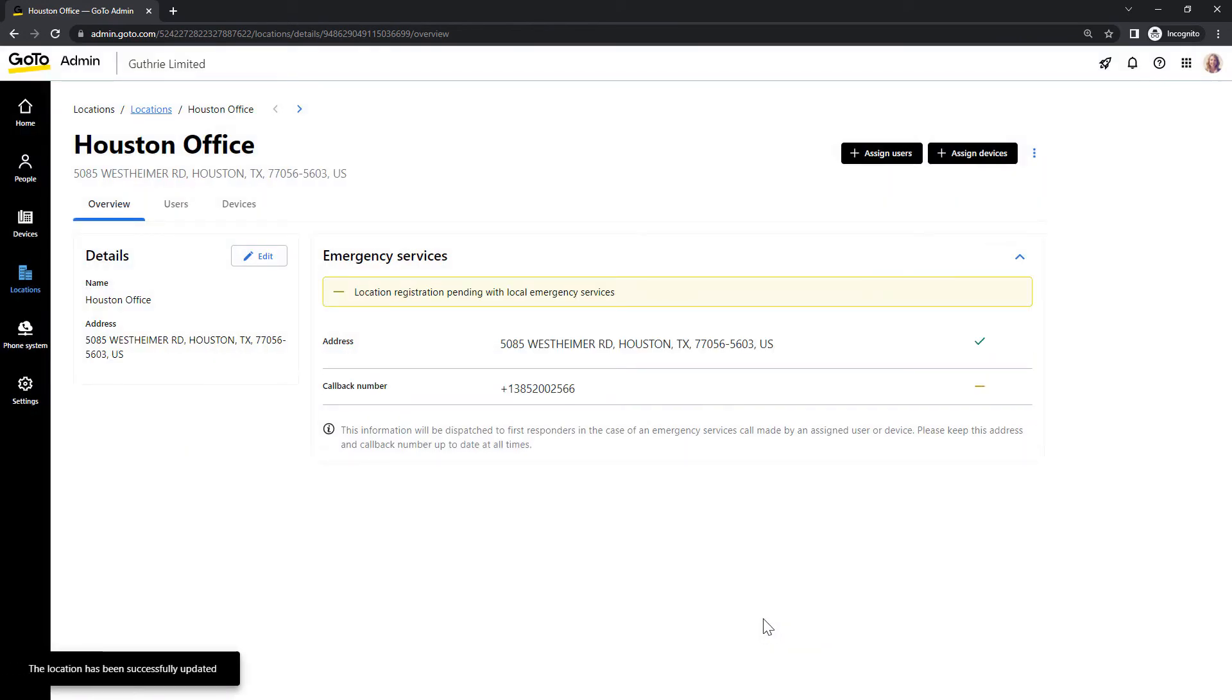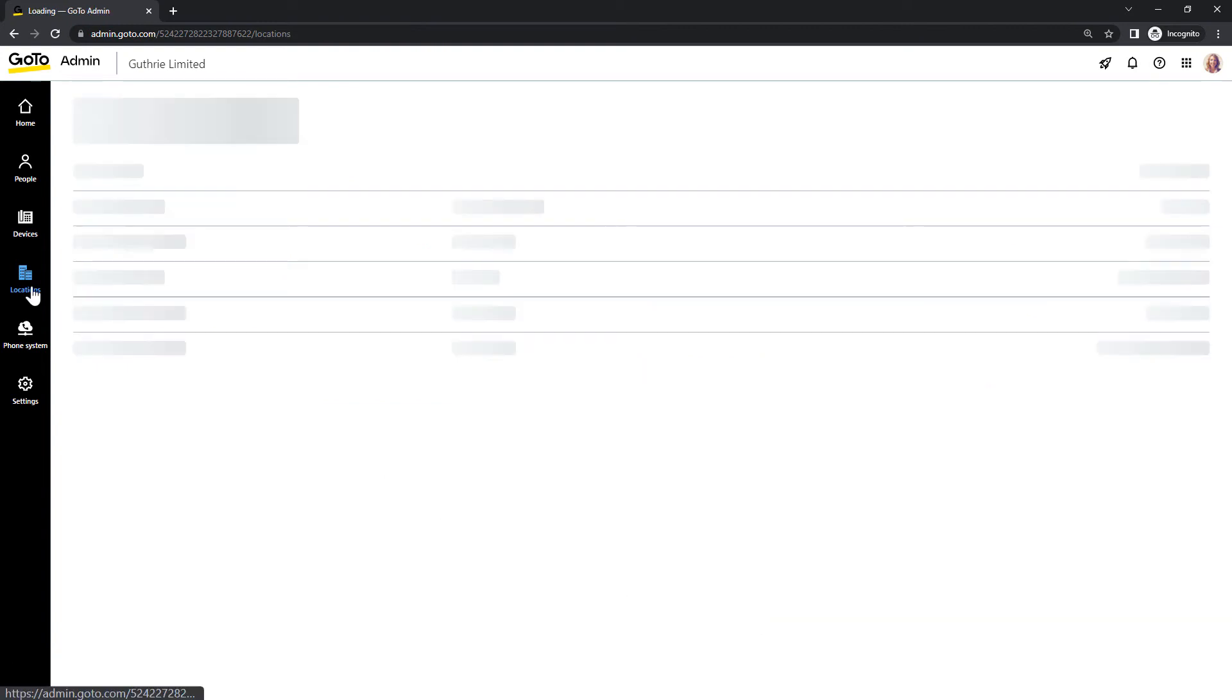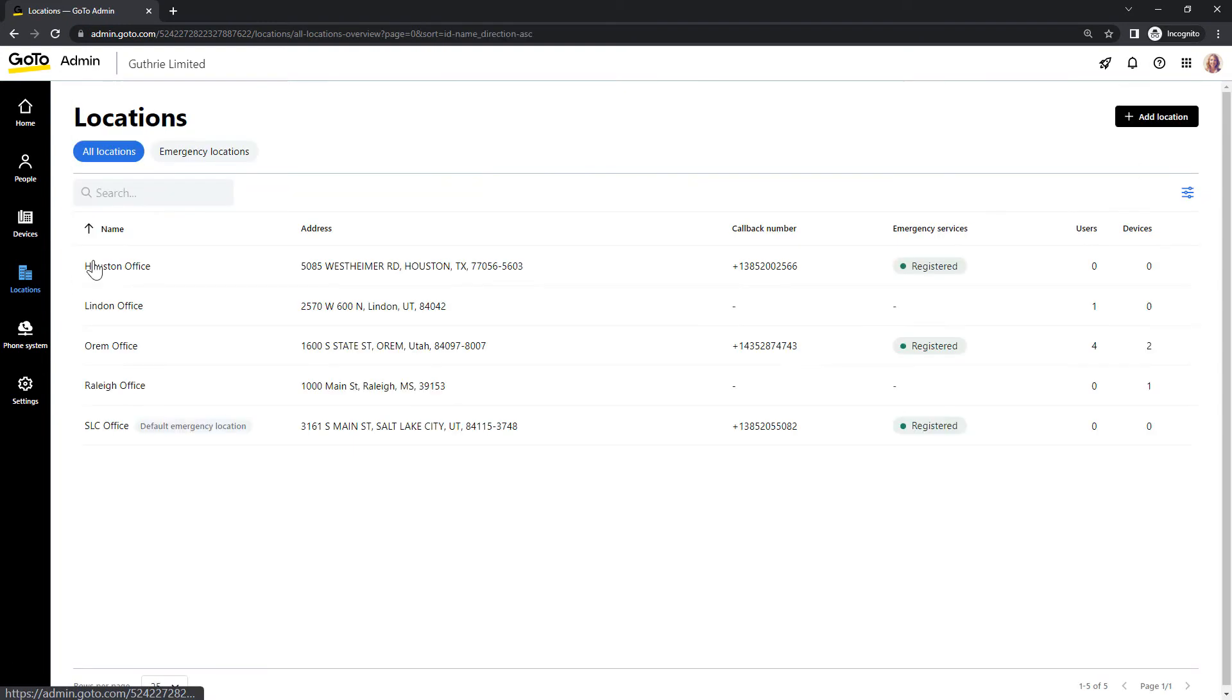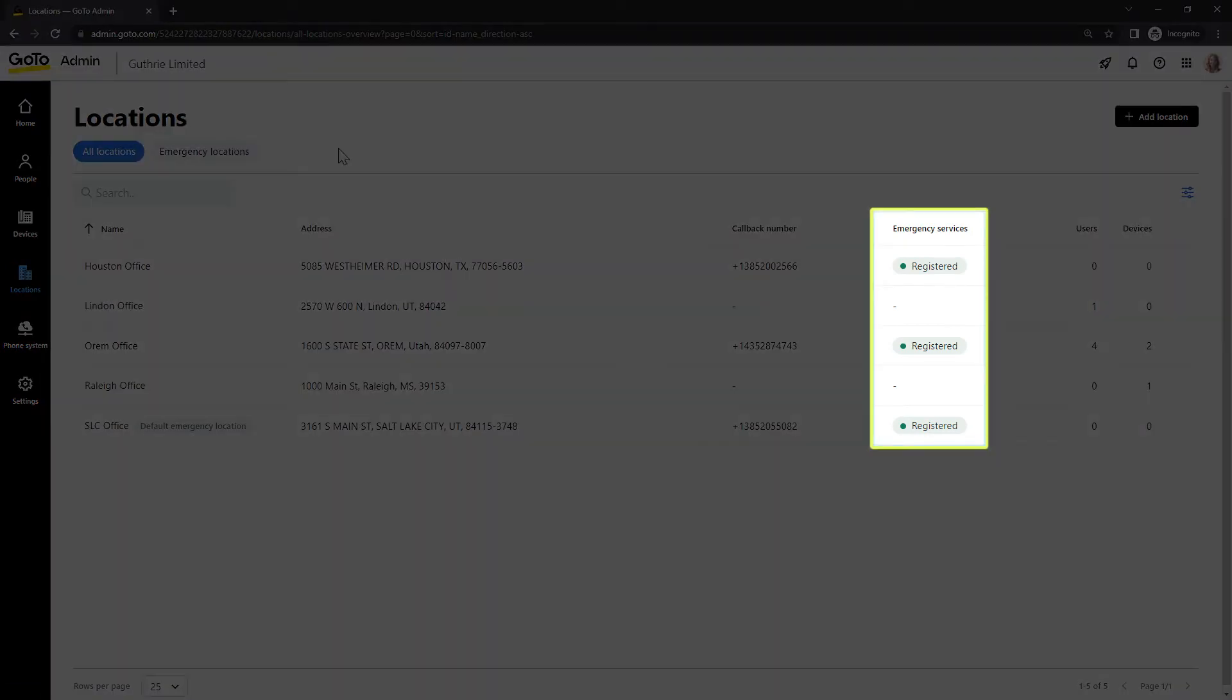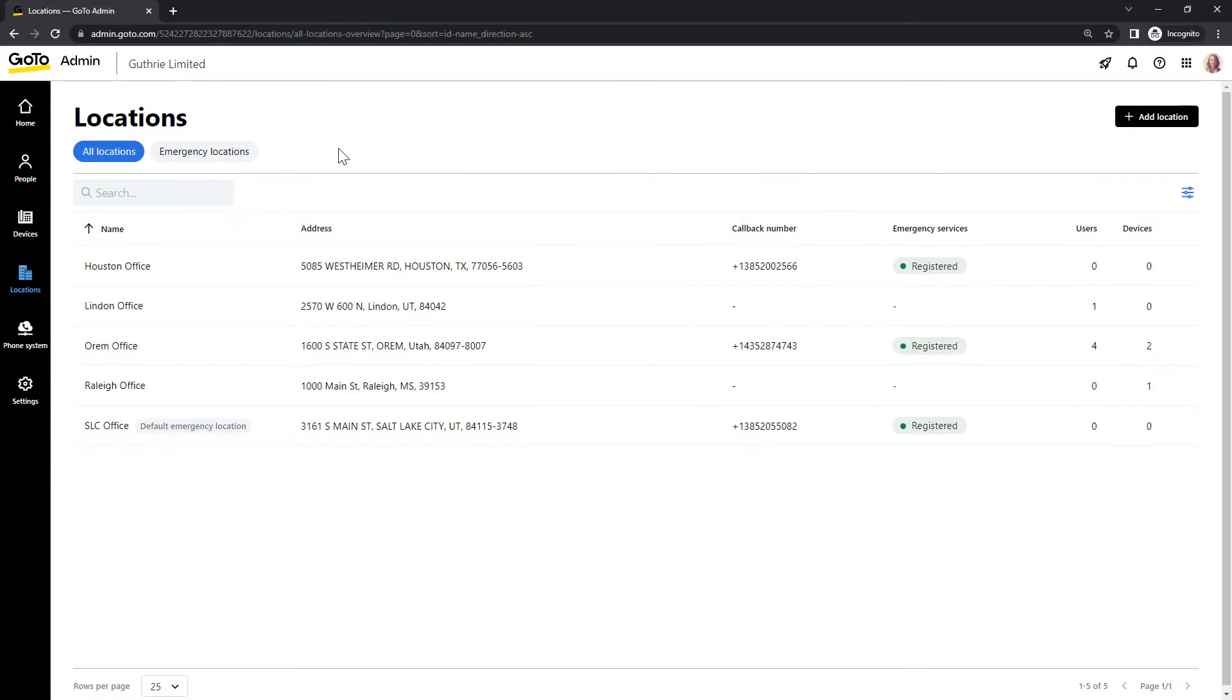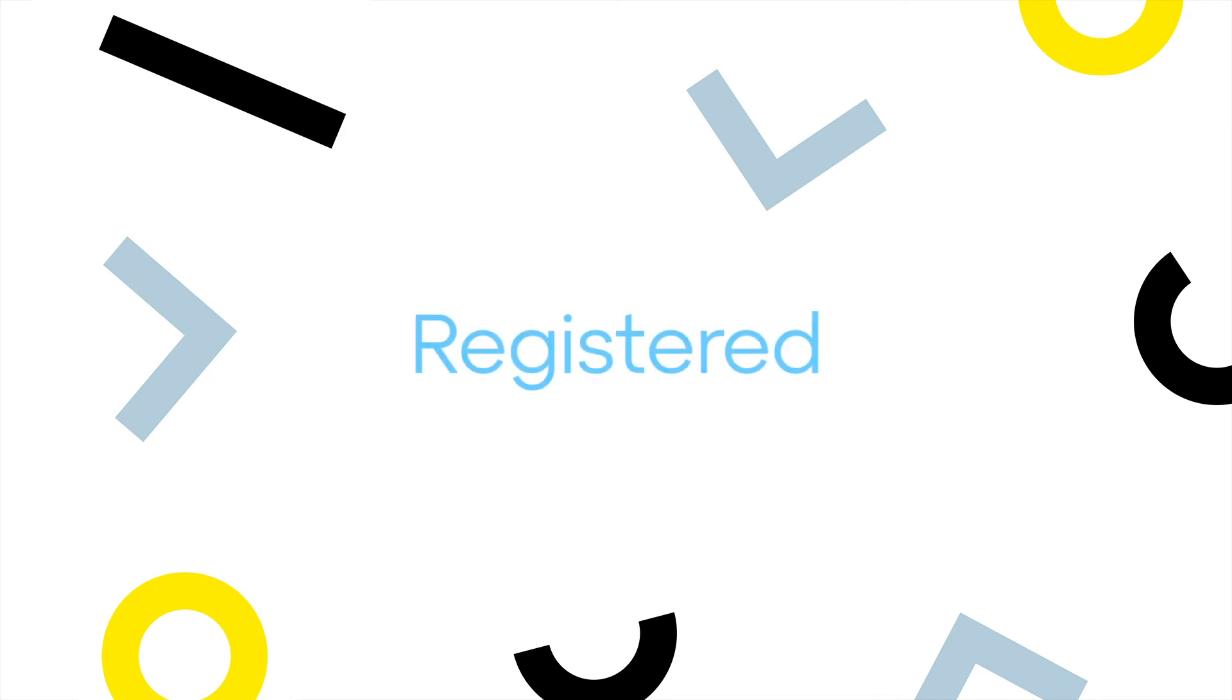I'm going to go back to my Locations page to talk about how to check the Emergency Location's registration status. Take note of the Emergency Services column. There are three possible statuses.